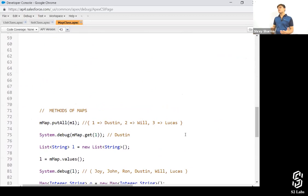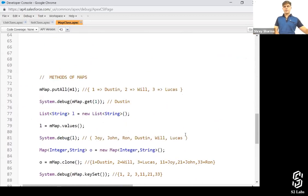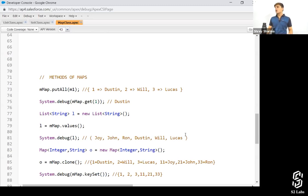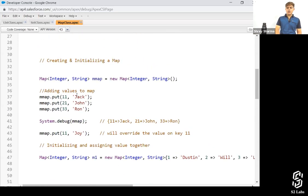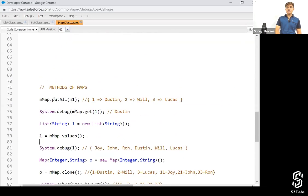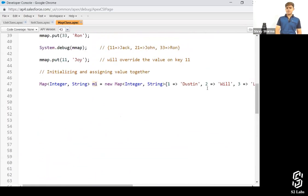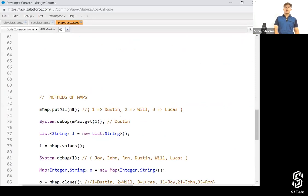Next, let's talk about methods of map. First is 'putAll' — this method puts all the key-value pairs from another map into this map. So if m map already has Jack, John, and Ron, and I call 'm map.putAll(m1)', whatever key-value pairs are in m1 get added as well. The total key-value pairs in m map will then be six: three from earlier plus three from m1.